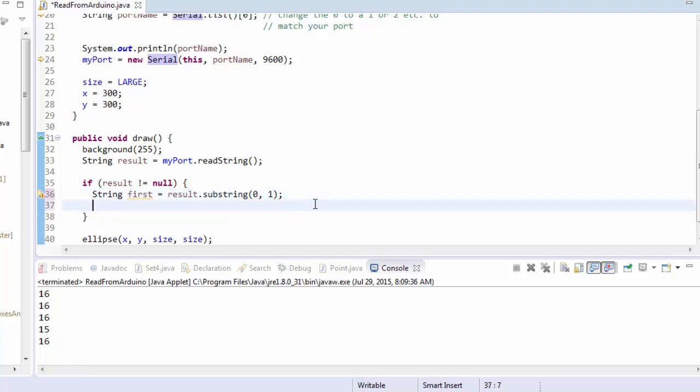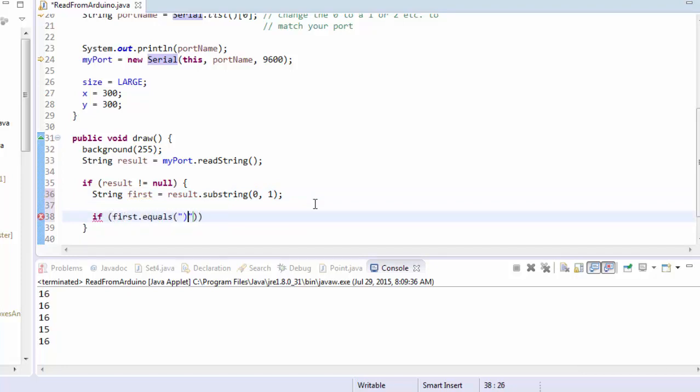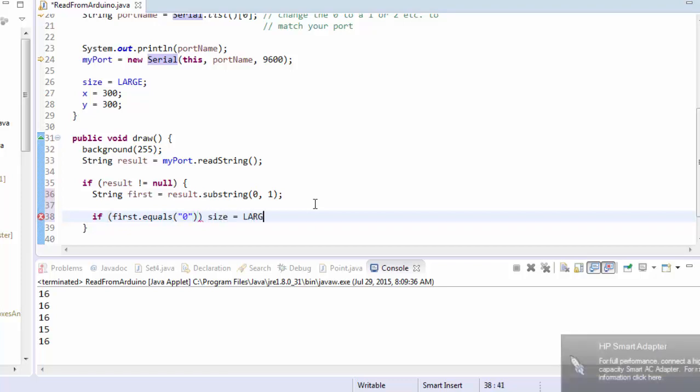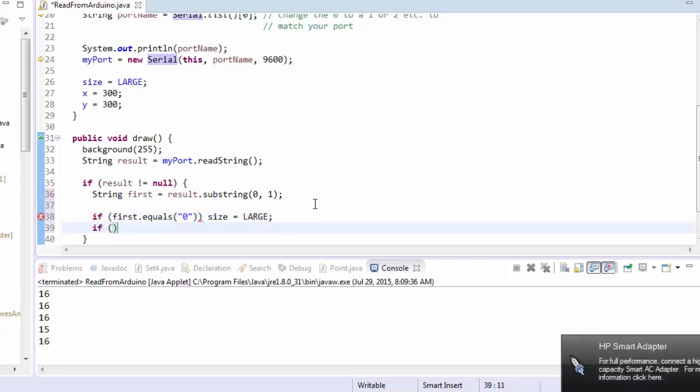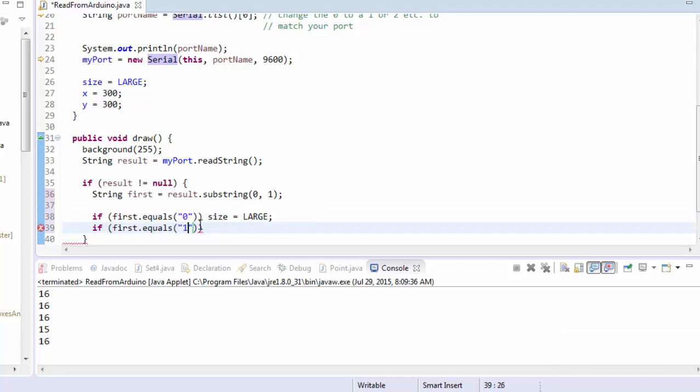And now I'm going to test it. I'm going to say if first dot equals zero, then I'm going to set size to be large. And if first dot equals one, then I'll set size to be small.